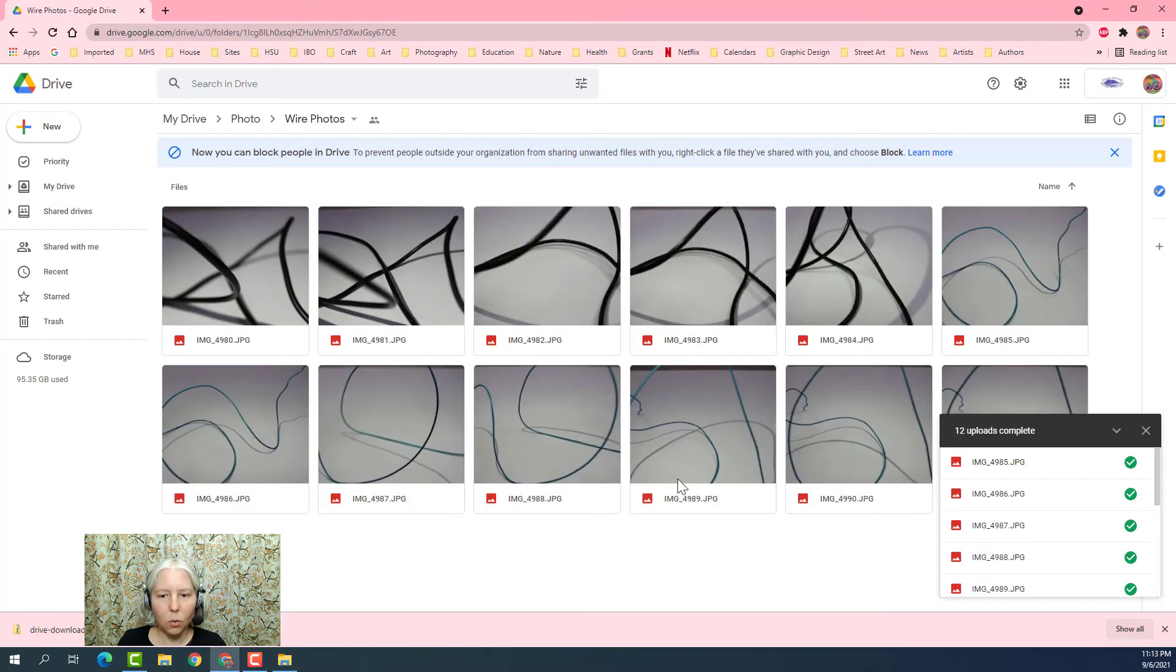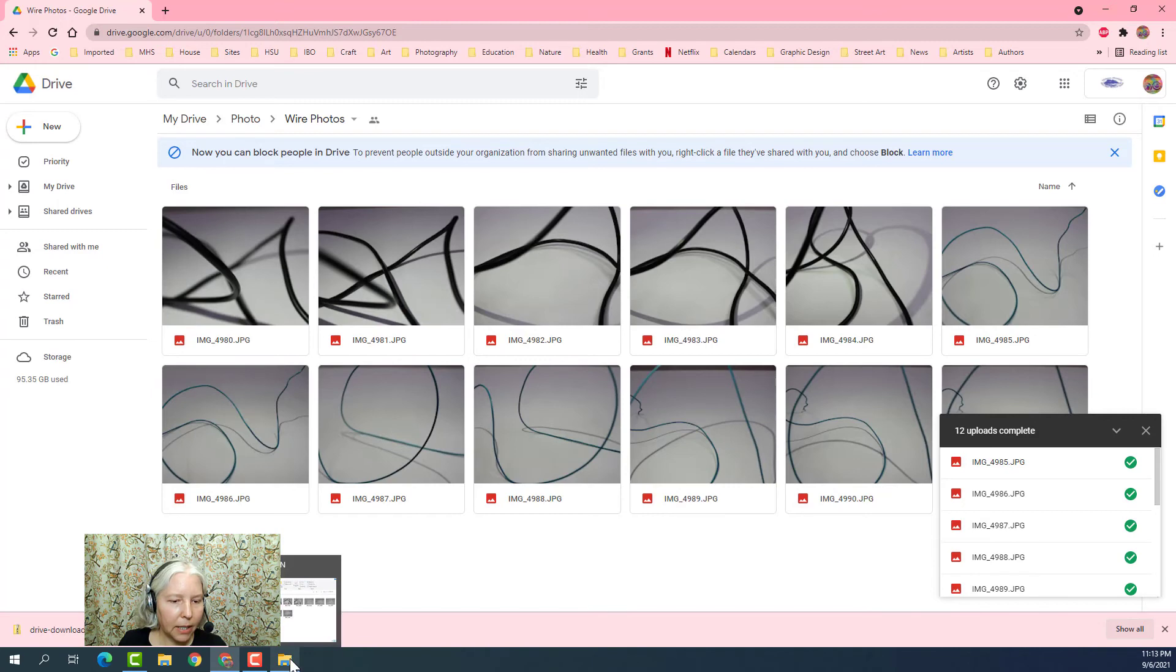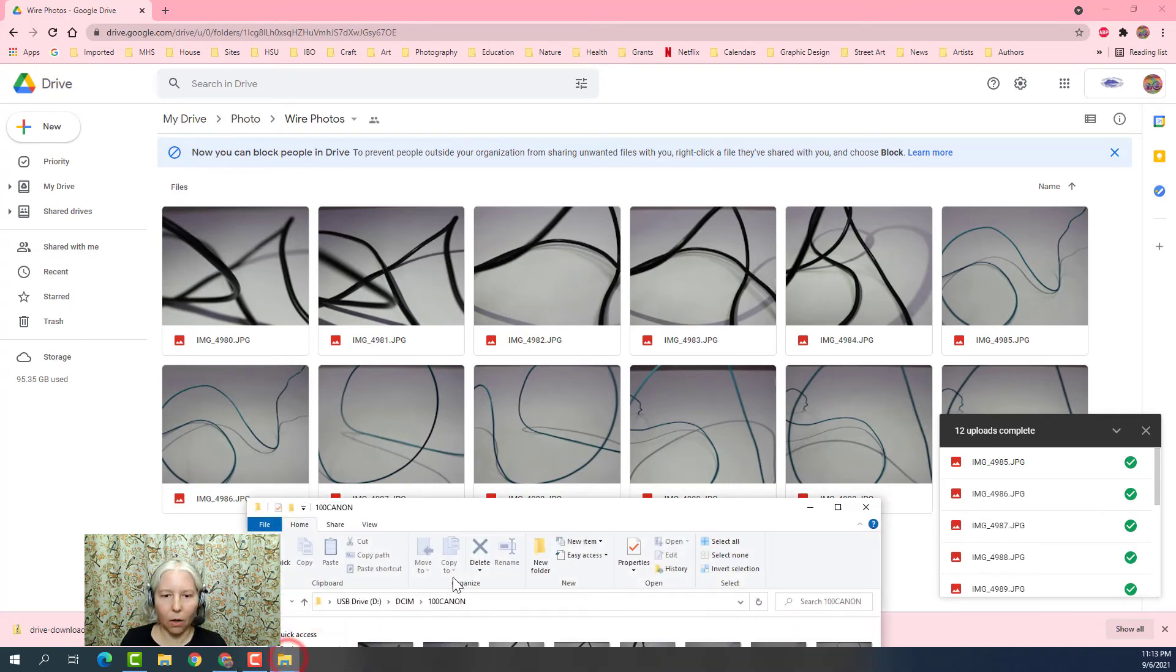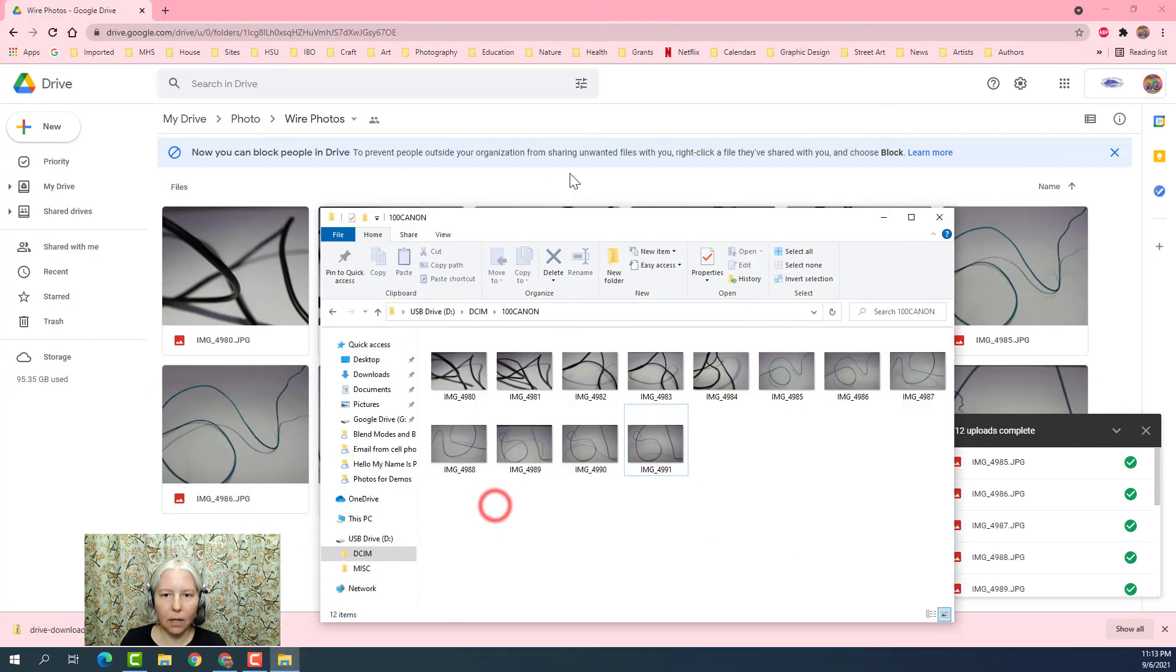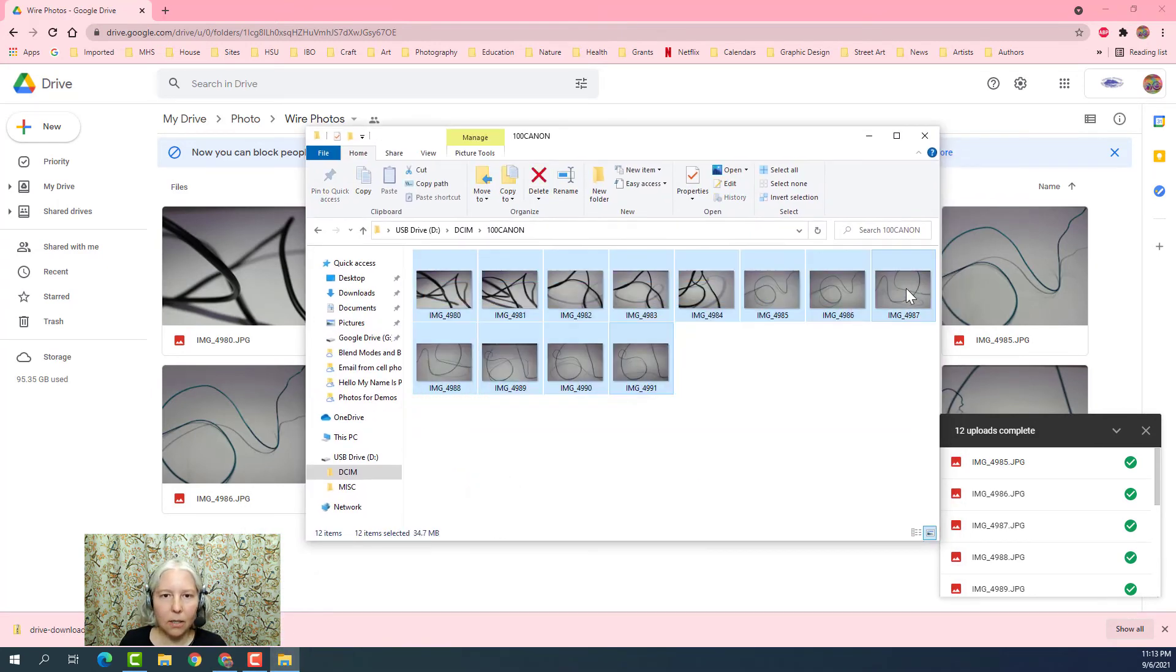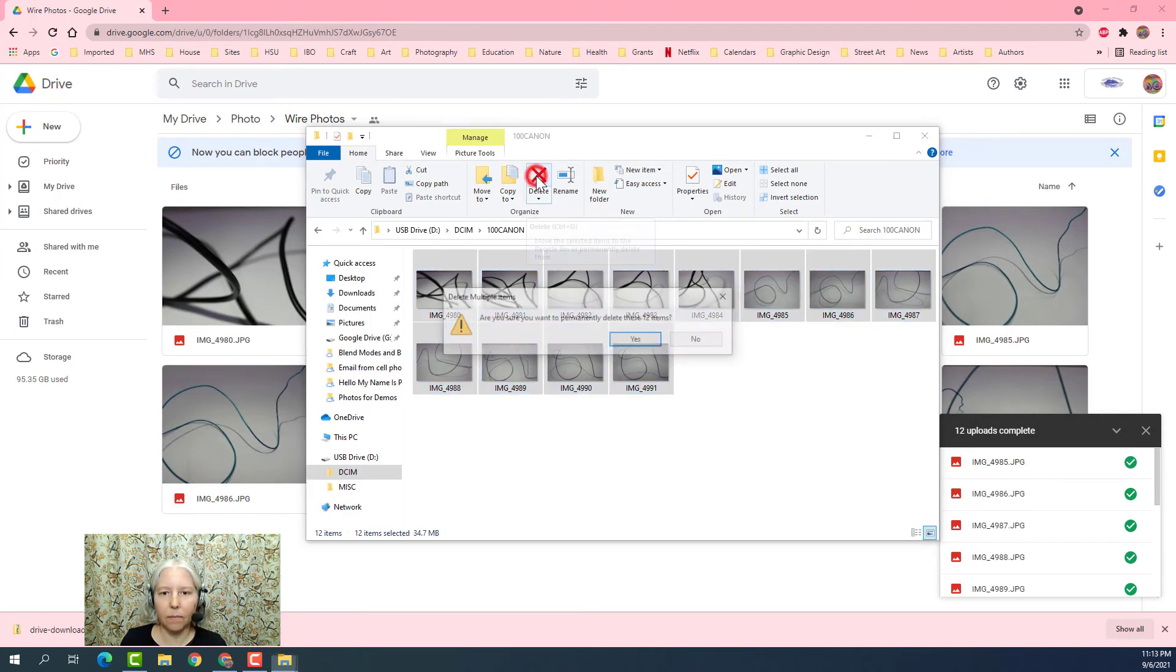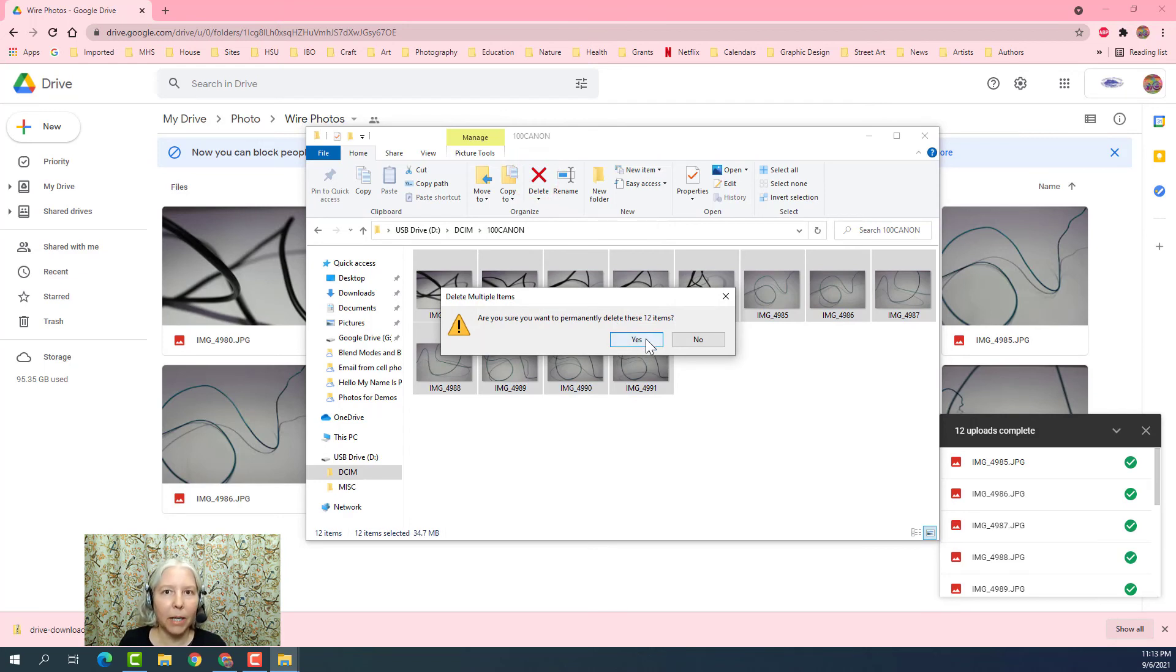Now that all 12 of my images are successfully uploaded, I'm going to go back and click on this yellow folder icon. Select these images from the camera card, and I'll click this delete icon. Confirm that I'd like to delete all 12 of these photos from the camera card.